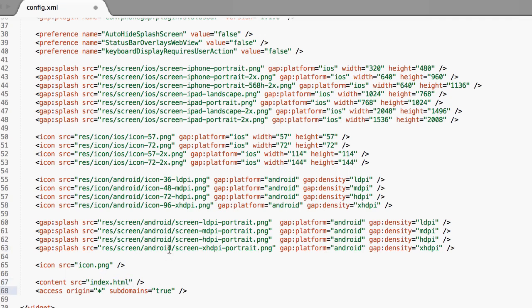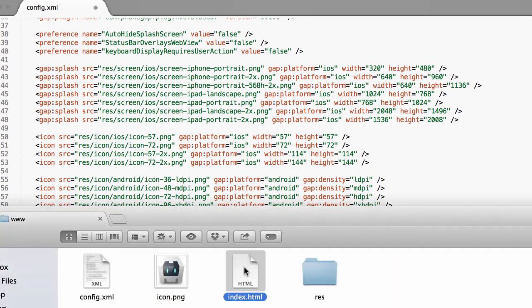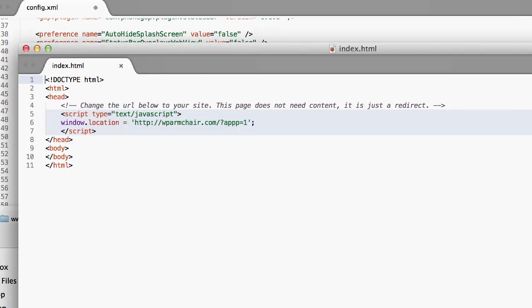Then I'm going to show you the next step. You can go ahead and save that once you've made your changes. Then we're going to open up index.html. This is basically just a static web page. That is the first thing that's going to open up in your app.